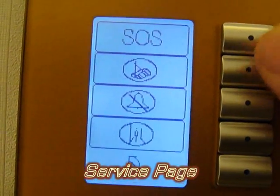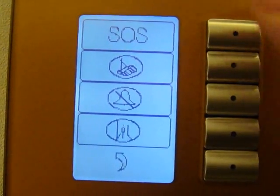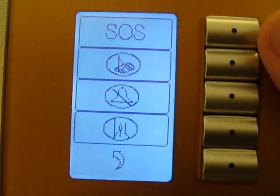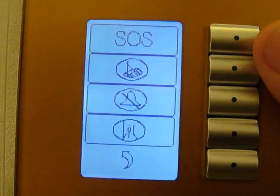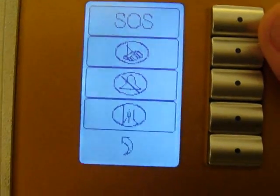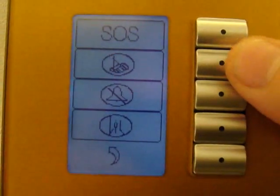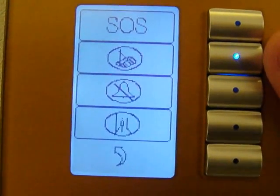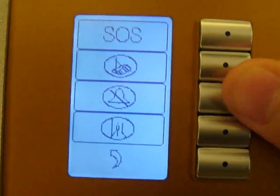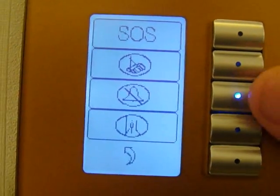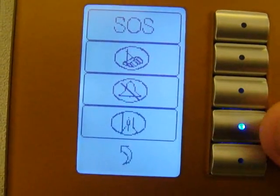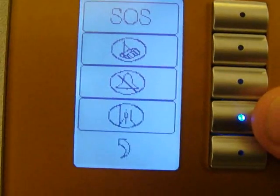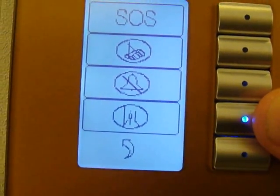If we go to service, from here we can put express checkout, SOS emergency, on-demand requests, or we can ask for cleaning of the room. We can also set do not disturb, or tell the visitor to wait for us.